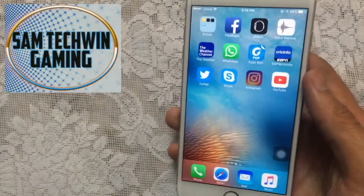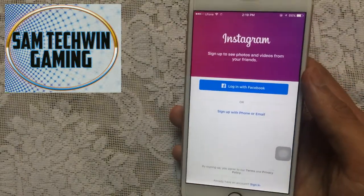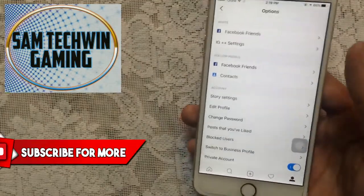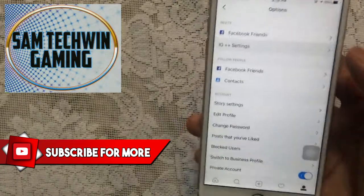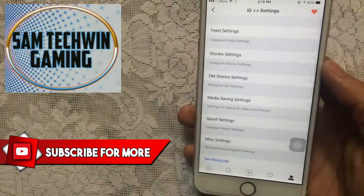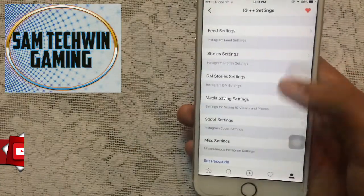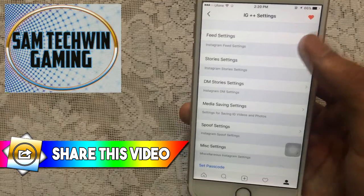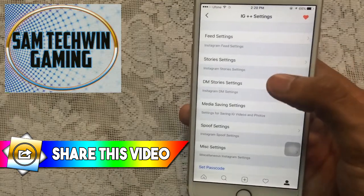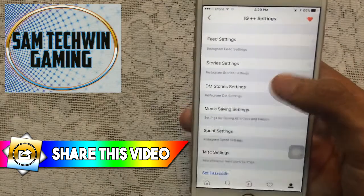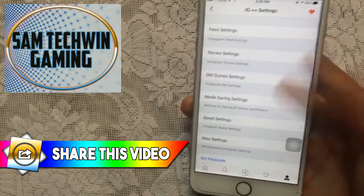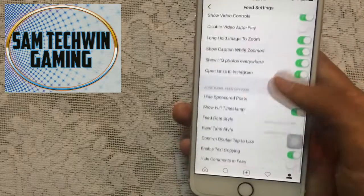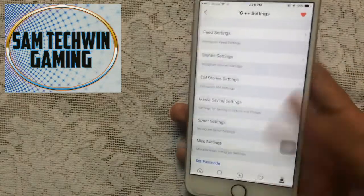Now let's launch Instagram++. Once you sign in, go to your profile, then Settings, and you'll see IG++ settings. You'll get all the options here — feed settings, story settings, DM story settings, media saving, spoof, and all the other good stuff. You can manually check them one by one.